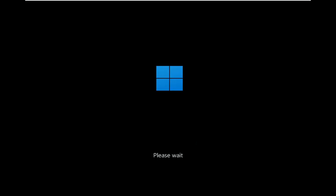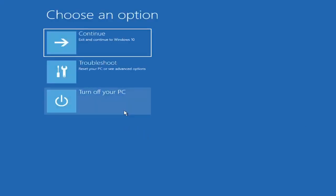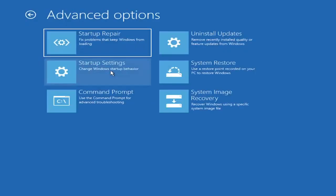Just give it a moment. You want to select Troubleshoot — Reset your PC or see Advanced Options — and go ahead and left-click on that. Now you can go ahead and select Advanced Options again, then select Uninstall Updates to remove recently installed quality or feature updates from Windows. Go ahead and left-click on that.